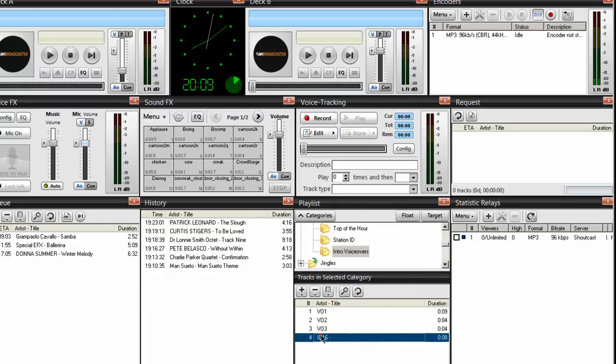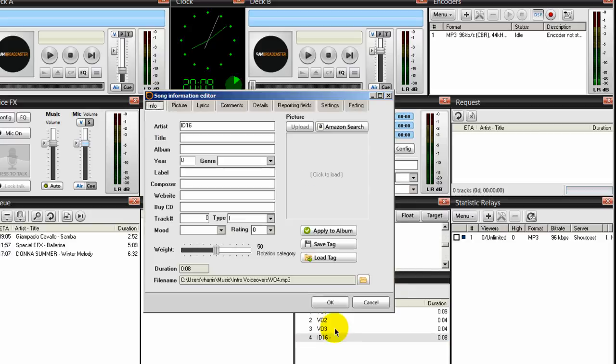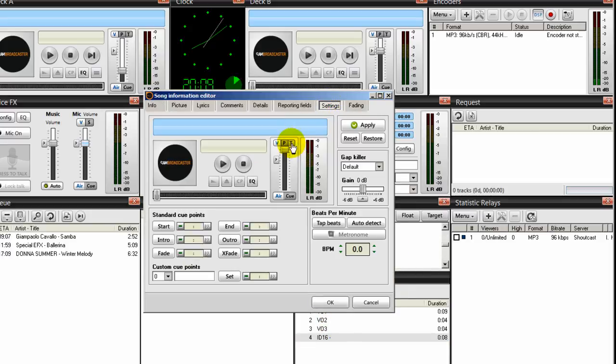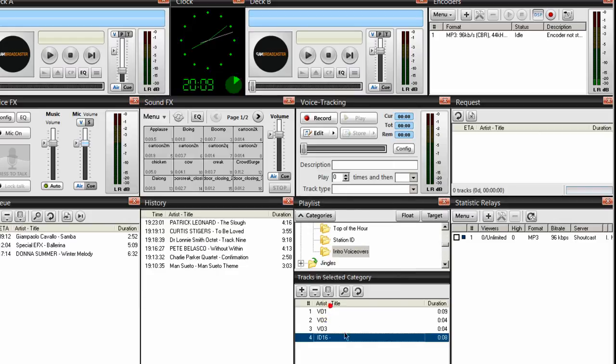Gap killer disabled. And lastly, right-click, song info, settings, slider to the top. This is set to air. Gap killer set to disabled and then okay. So you're all set here.